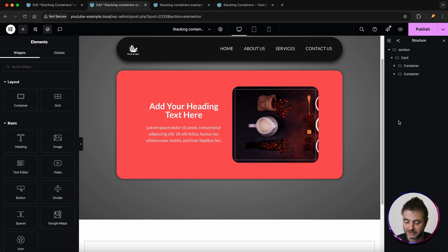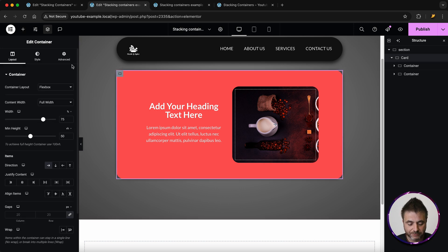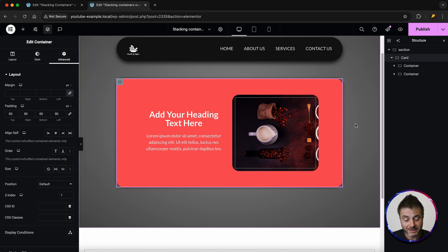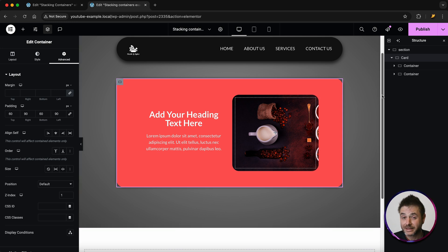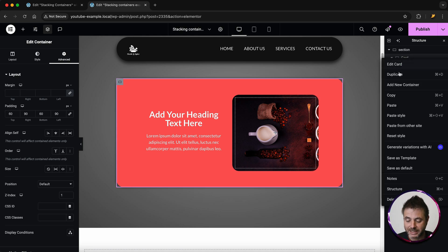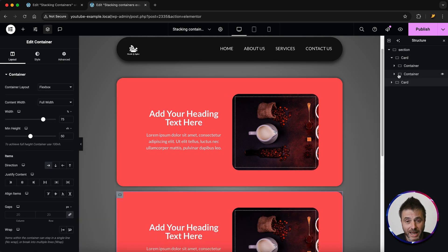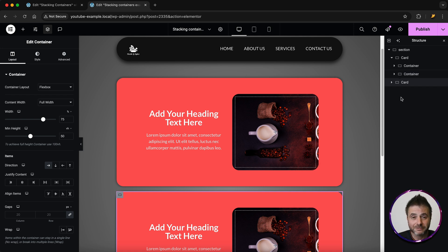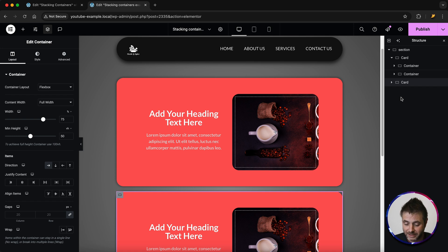Now that I have everything I want inside this card, I'll click on 'card', go to Advanced, and give it a z-index of 1. That's everything we need for this card. Now it's time to add the other cards — all we have to do is duplicate this as many times as we'd like. It doesn't matter if it's 3, 10, 20, or 50 — this card effect will work regardless.